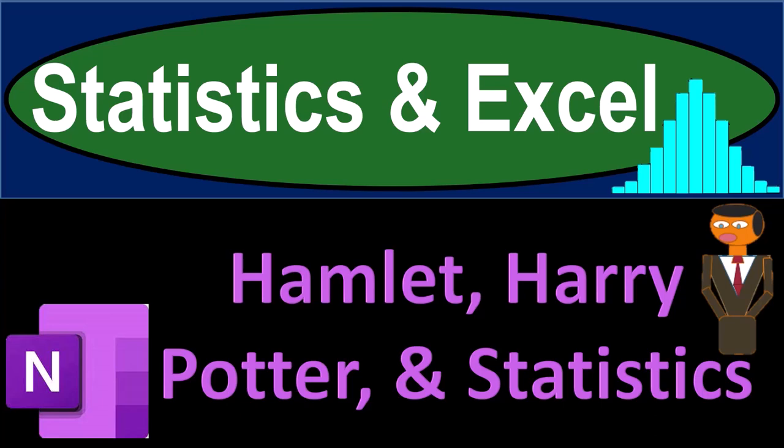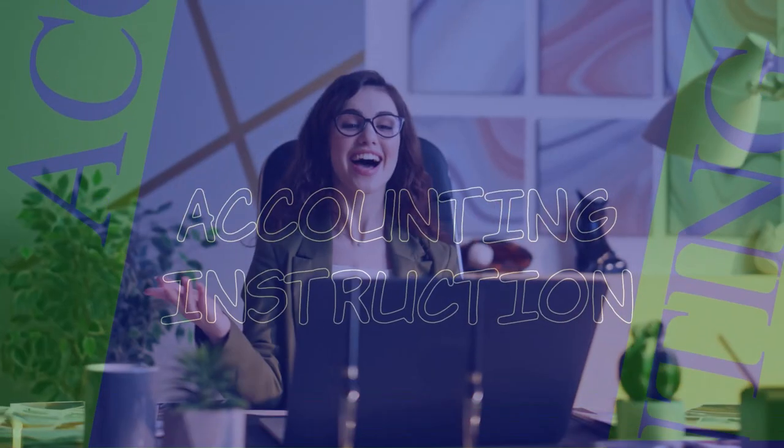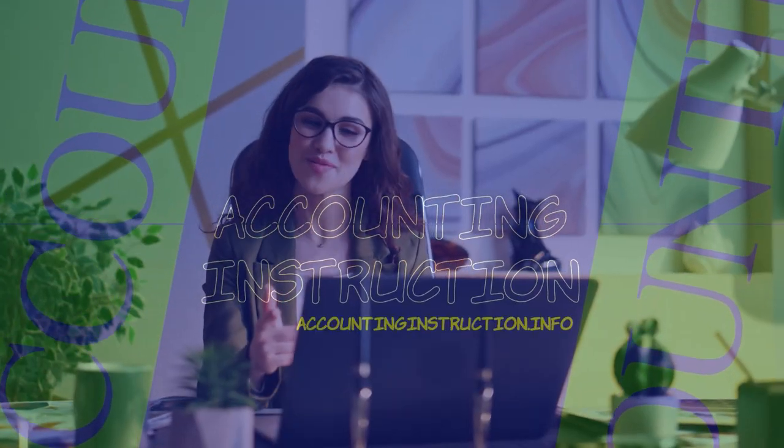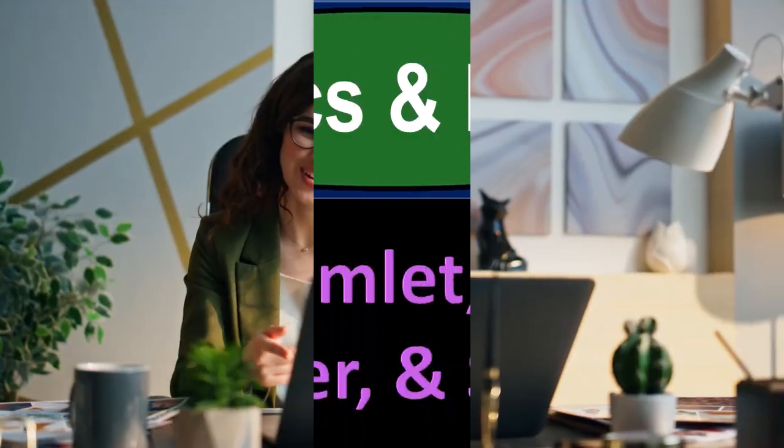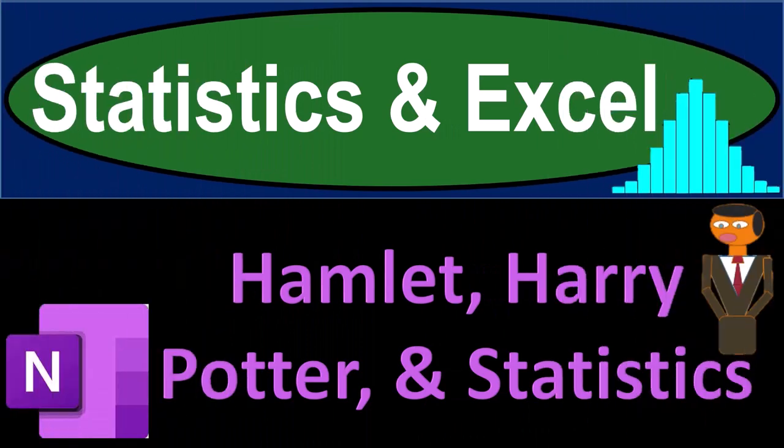Statistics and Excel. Hamlet, Harry Potter, and statistics. Got data? Let's get stuck into it with Statistics and Excel.